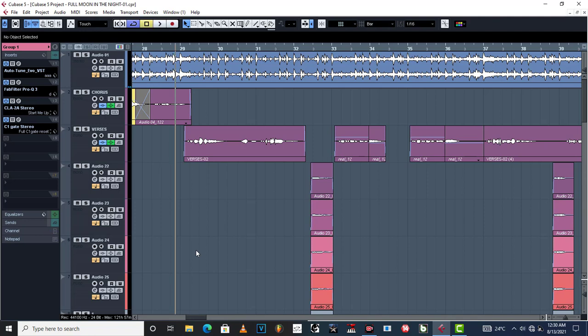Hello, welcome to Promixing and Mastering. Today, I'm going to show you and teach you how to mix professionally.